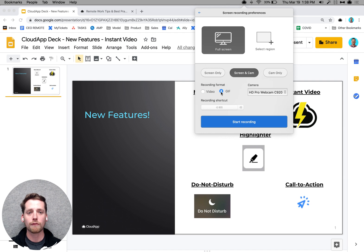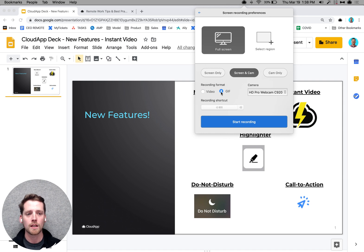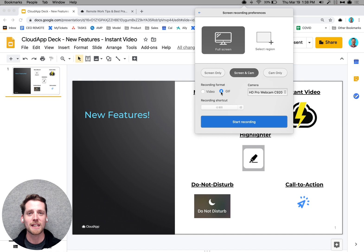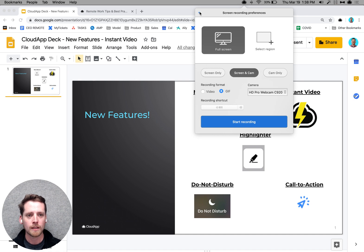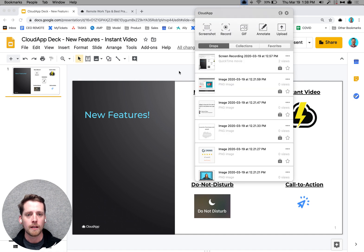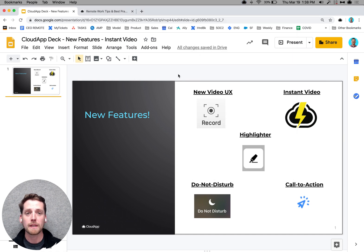GIFs are great for content, marketing, emails, showing something over and over, making a funny image that you want to send with your family. That's our first big feature.